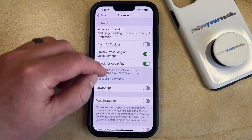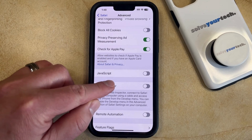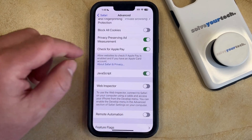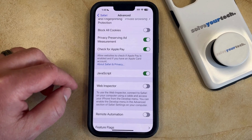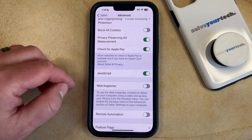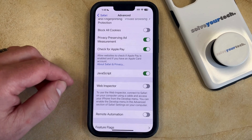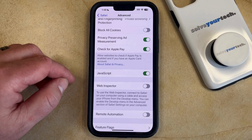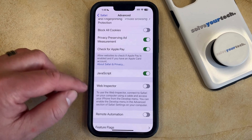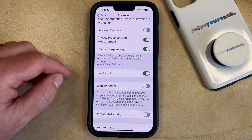Now you just need to find the JavaScript section or JavaScript button here, and then tap the button to the right of it to turn it on. JavaScript is now going to be enabled for Safari, so when you visit web pages that use JavaScript, that's going to load and likely display the web page properly.